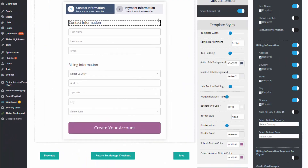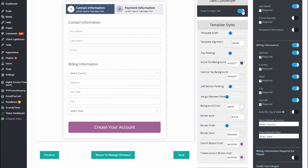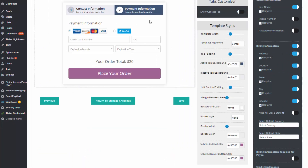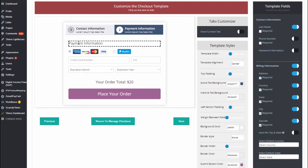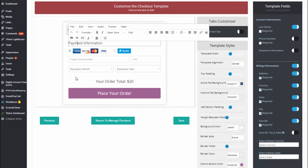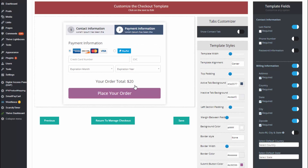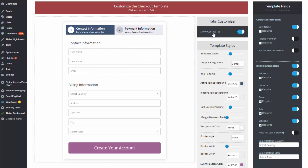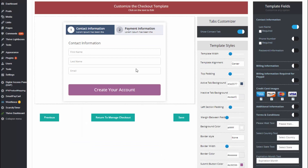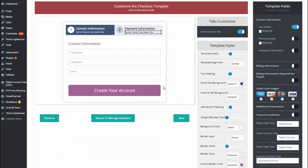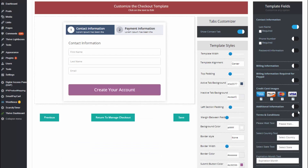If you want to make updates to the second tab, just click there — it will show you the payment information tab — and you can click there to update whatever text you want or anything else you want to change. If you want to display additional fields on your checkout page, there is a field customizer right here. You can turn fields on and off. For example, going back to the contact information tab, if you don't want to display the billing information you can turn it off and you'll have a really short checkout form.